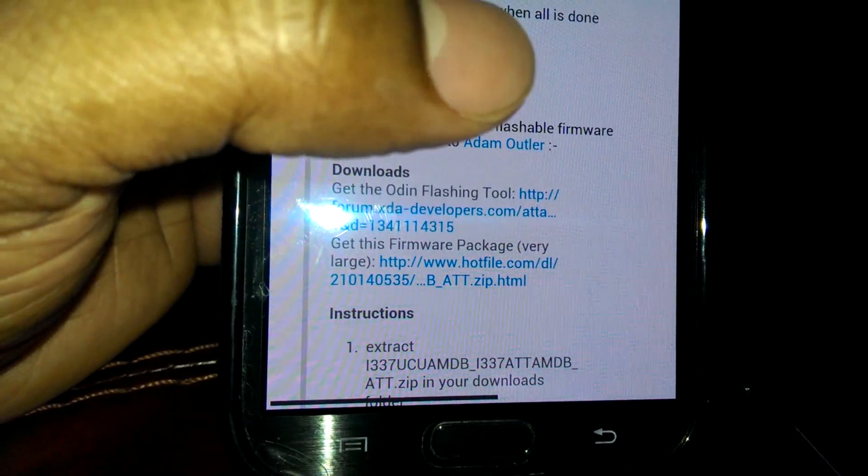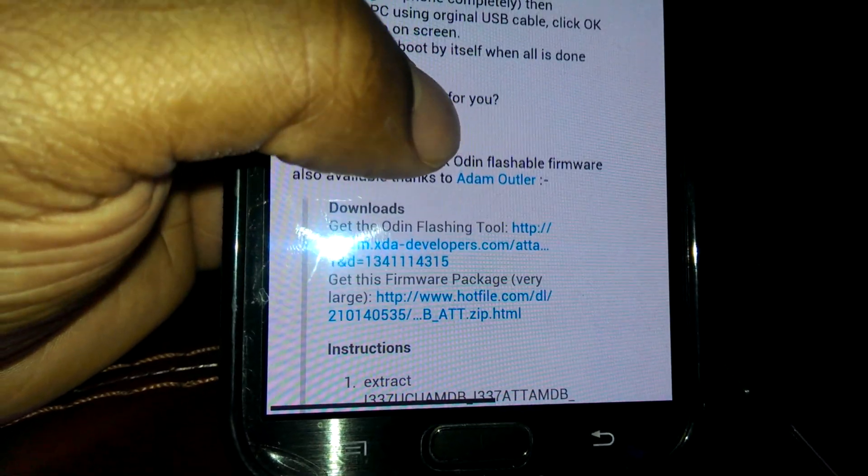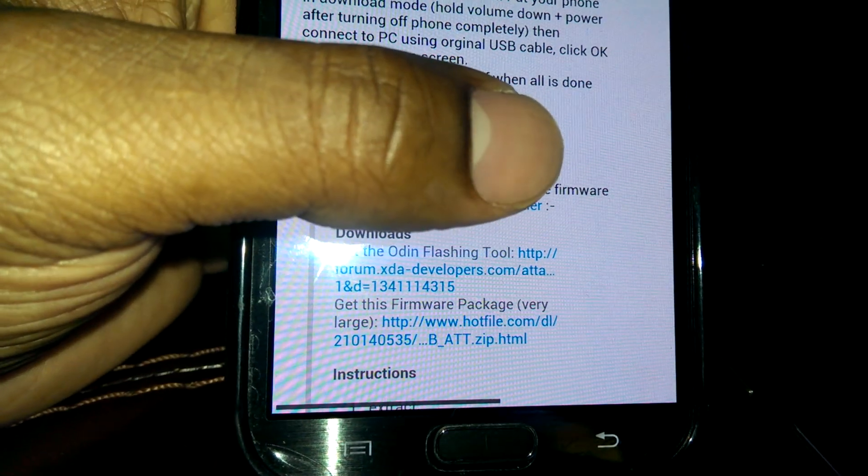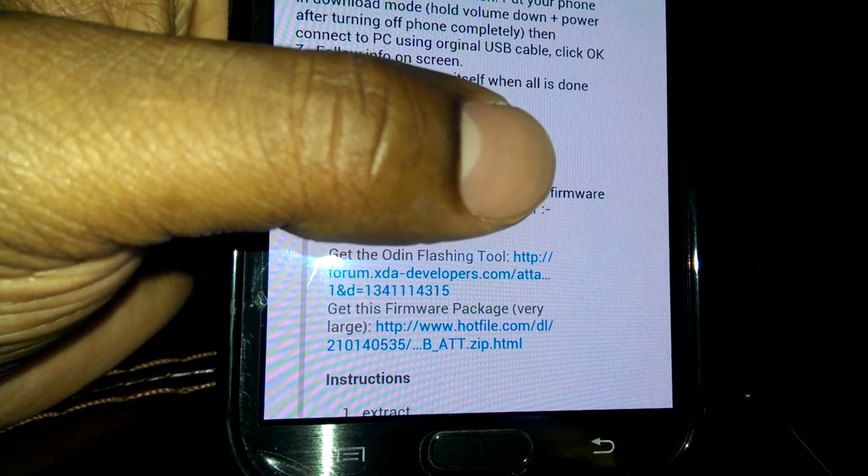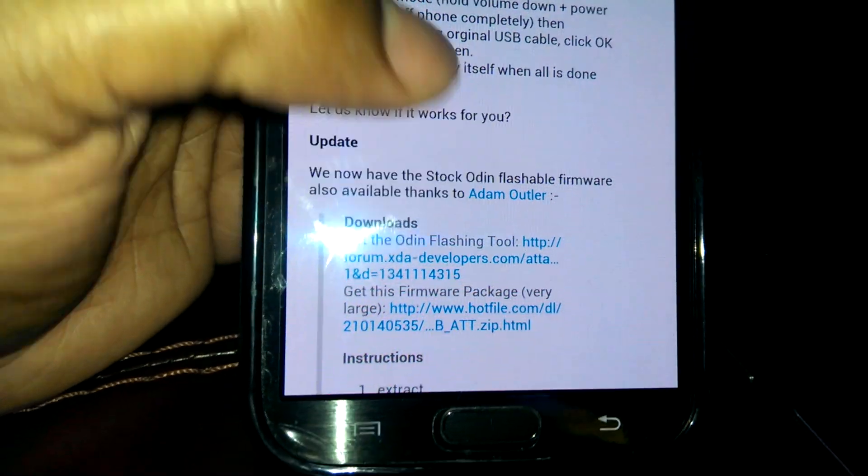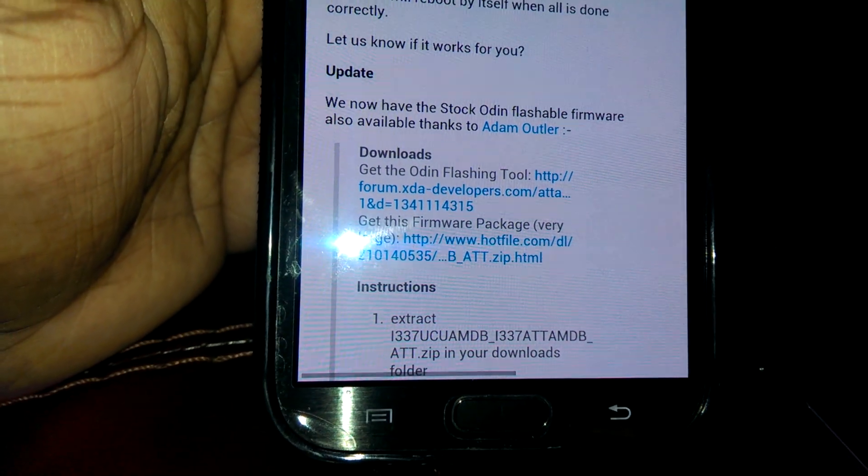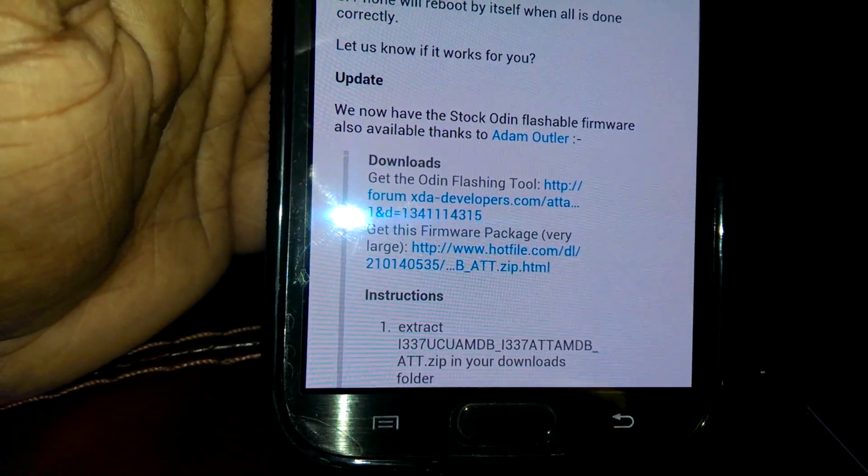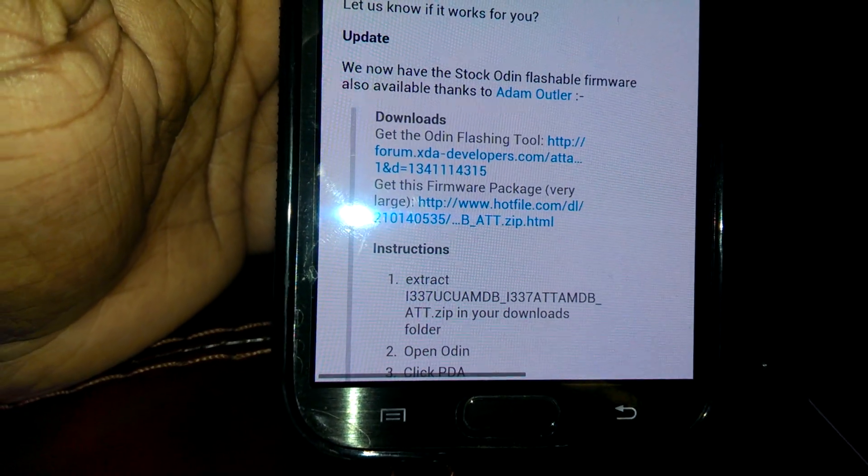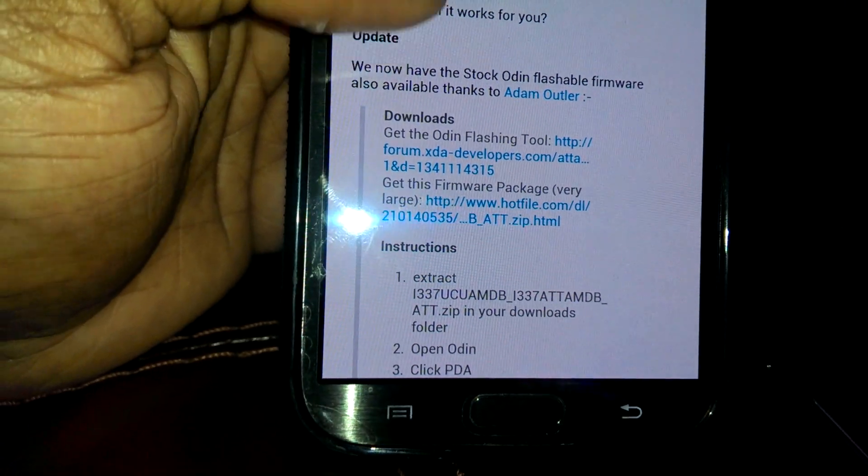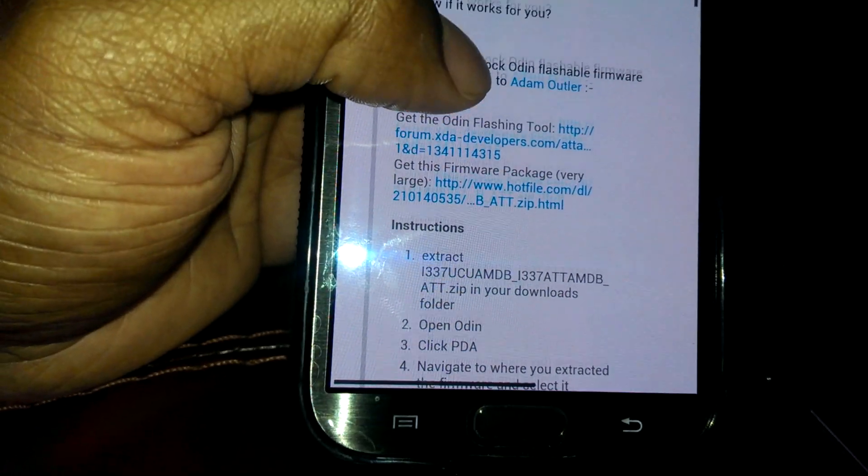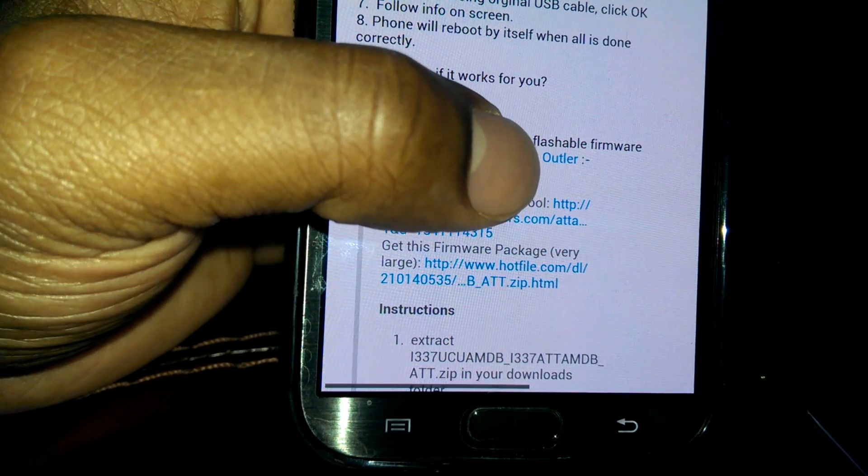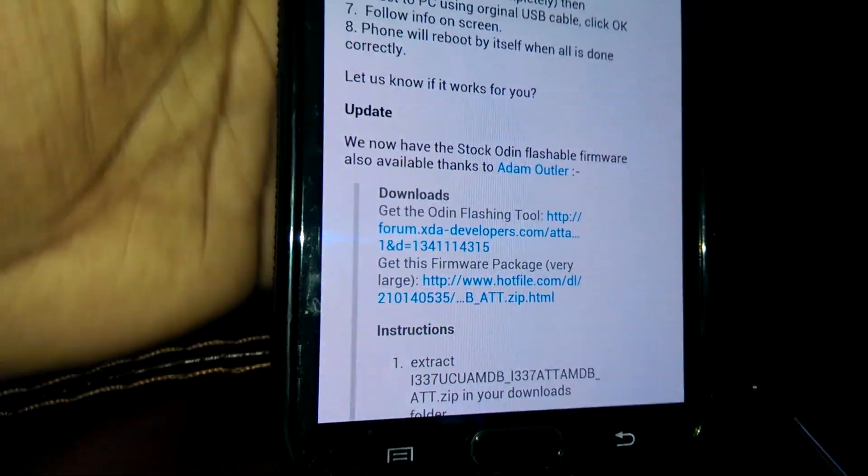To put your phone into download mode, you hold the power button and the volume down key - you don't even need to hold the home button. After that, you press up on the volume key and you'll go into download mode. Once you're in download mode, you just hook your